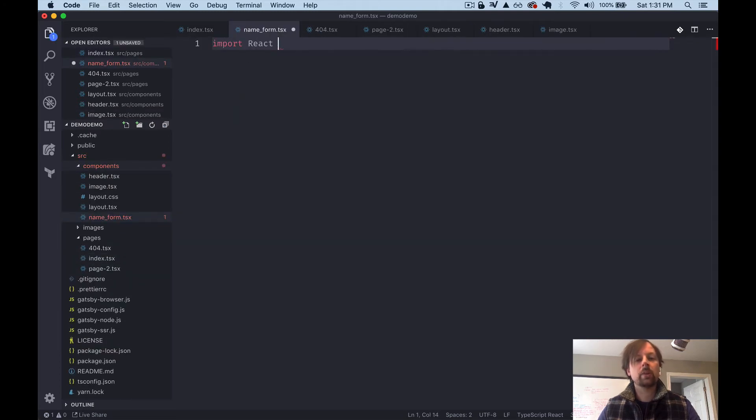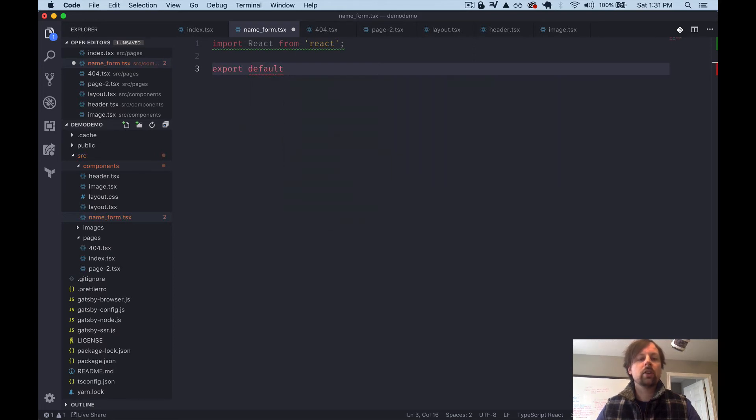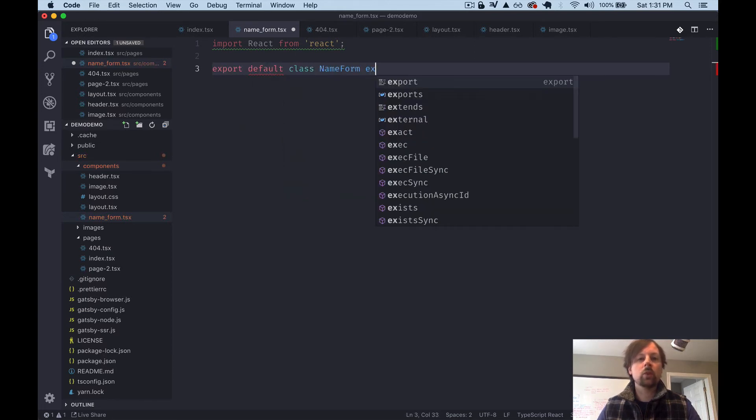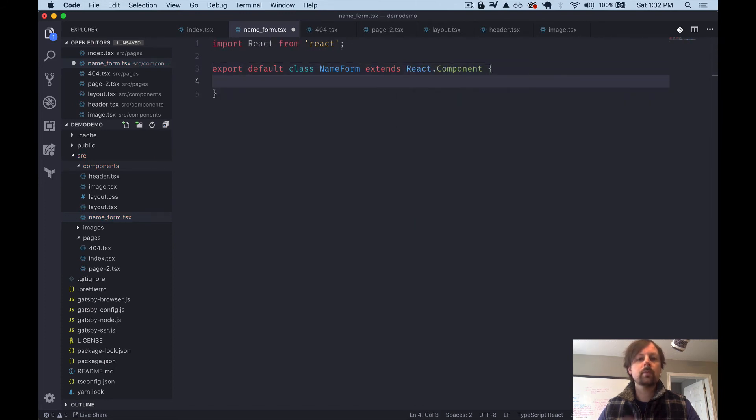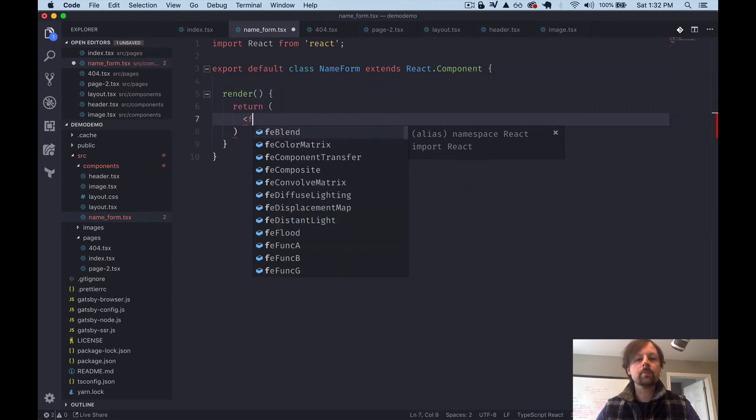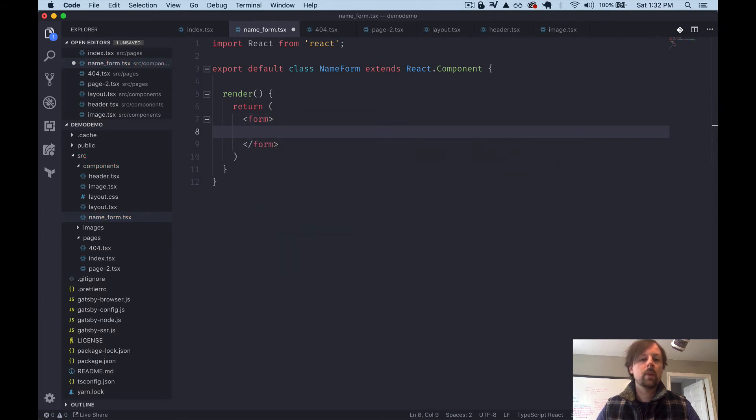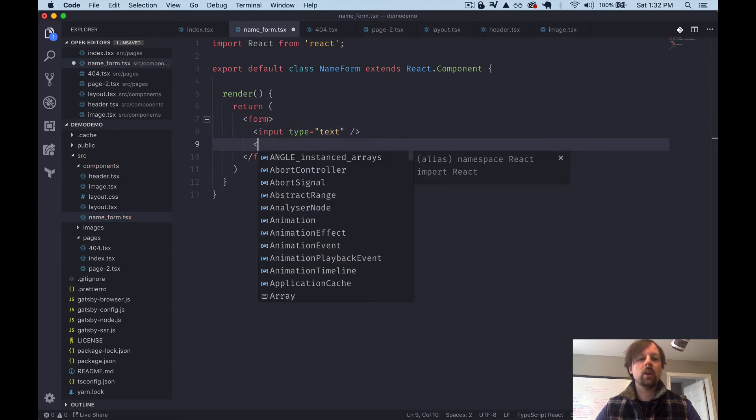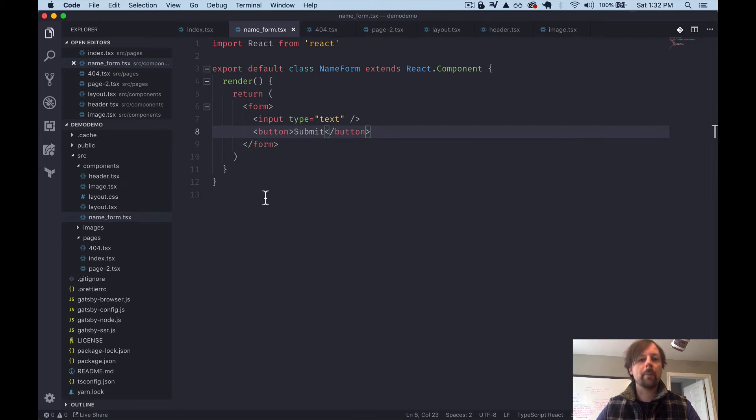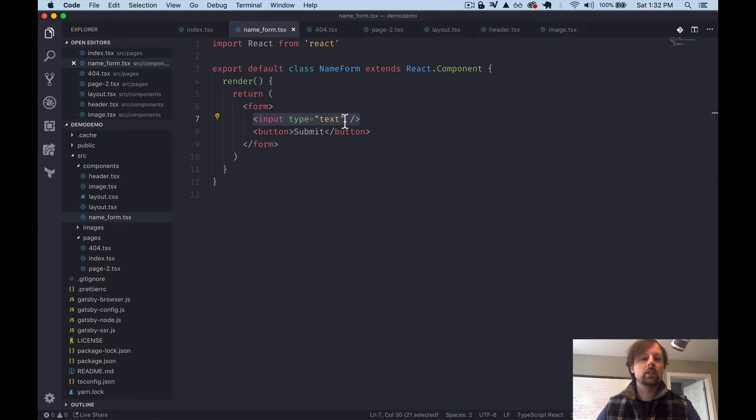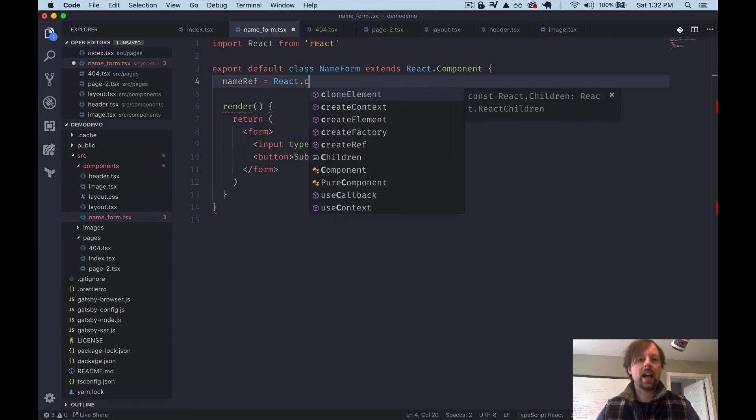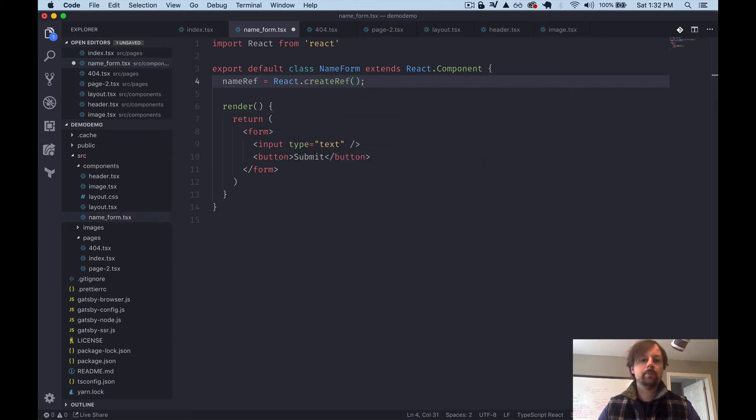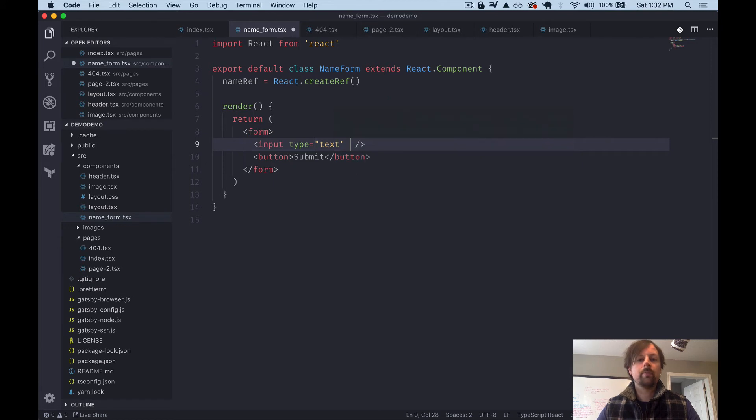And up at the top, we'll just import React from React. And we will do a class-based form. So we'll export default class name form, which extends from React.component. And in here we'll have our render function, which will return our form. And our form will have an input of type text, like that. And then we'll have a button to submit this form. Okay. So this form does nothing yet. So let's start by first defining a ref for this input so that we can extract its value that the user enters from it. So we're going to define our ref up here by saying that we have a name ref. And we'll say that it's equal to React.createRef.